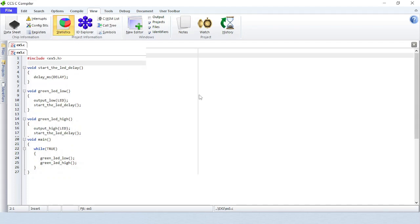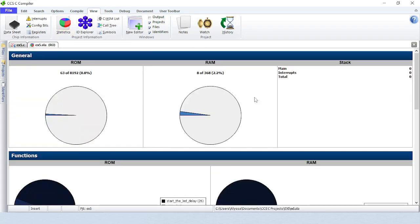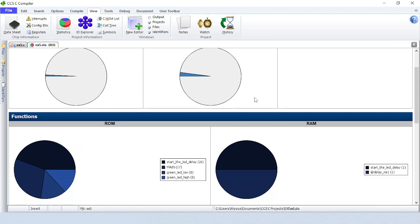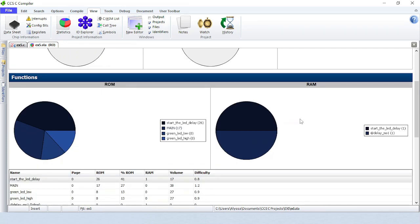Statistics will show project statistics including ROM and RAM usage, detailed function analysis, and more.